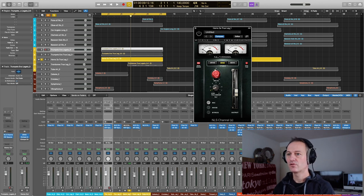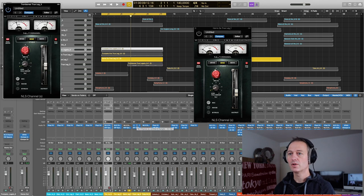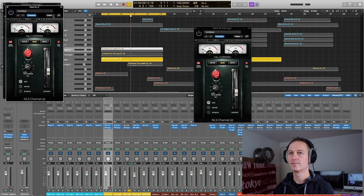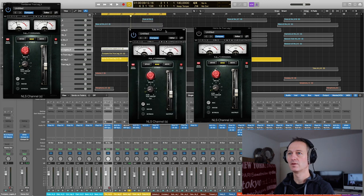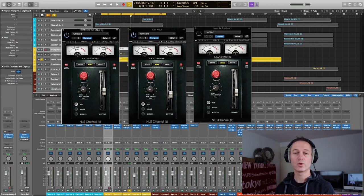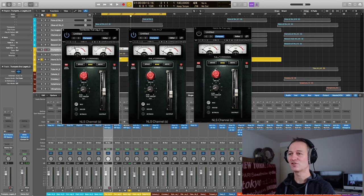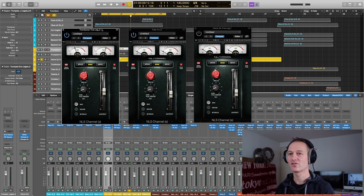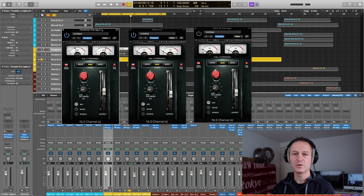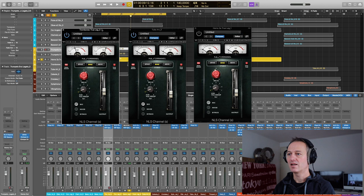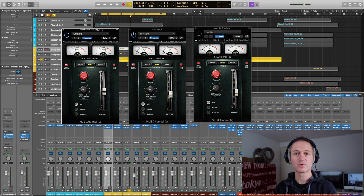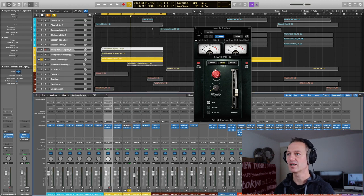I also use this plugin for the trombones and for the tuba. This is one of my favorite plugins to add that analog flavor to brass. The NLS channel. You can buy it at Waves. I have put a link in the video description. And if you buy this plugin using that link, you will get an additional 10% discount. It's up to you if you want to use that.